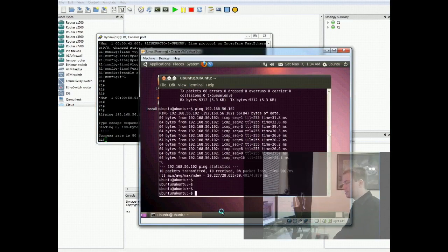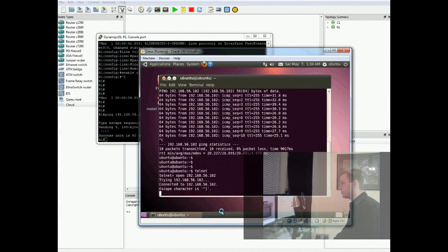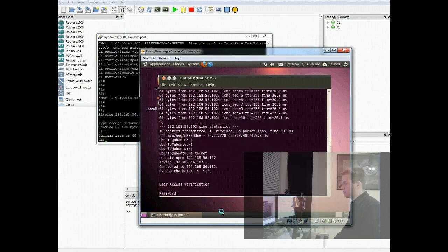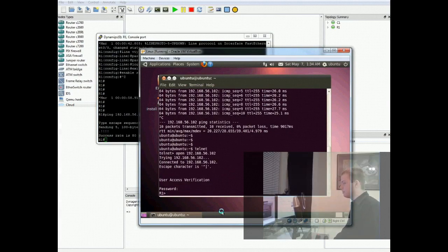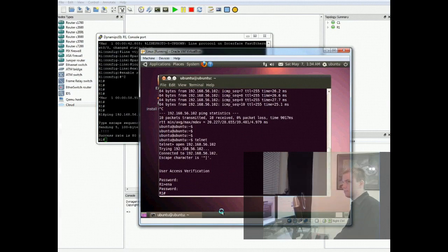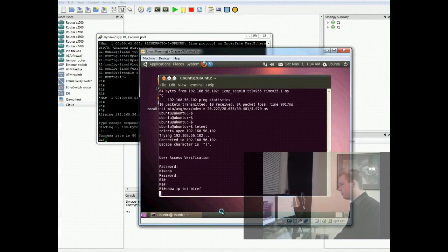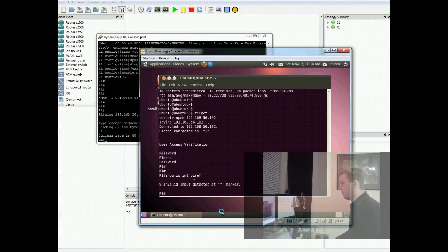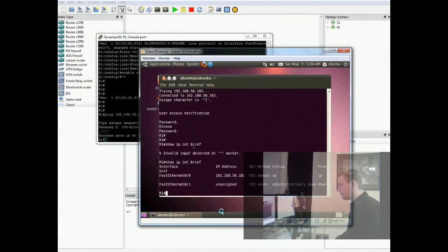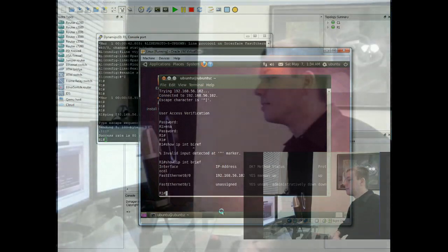But let's take it a step further. And let's telnet to our virtual router from Ubuntu. 192.168.56.102. Password cisco. Enable. Check it out. I can type. Obviously I can't type right now. So I can run commands and do stuff from here as I could.